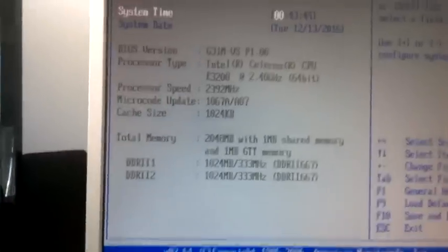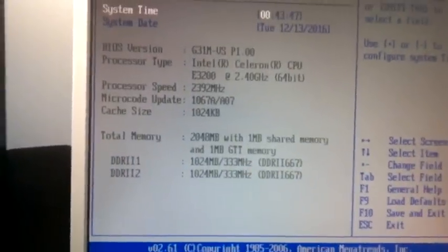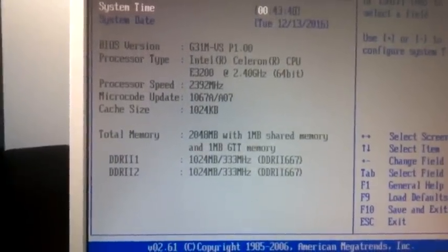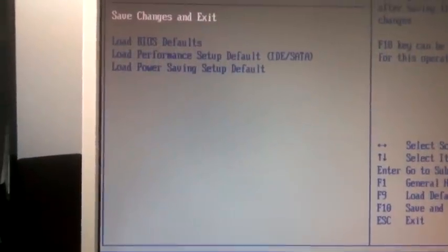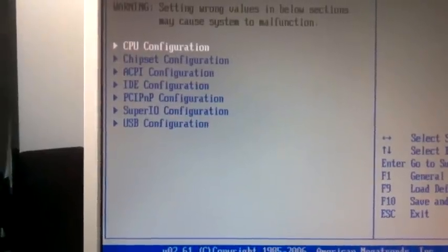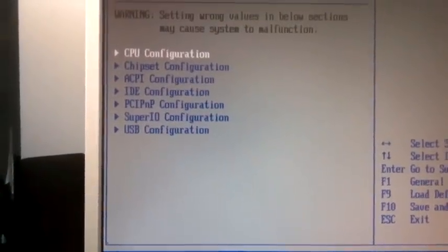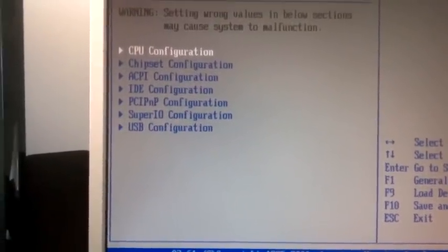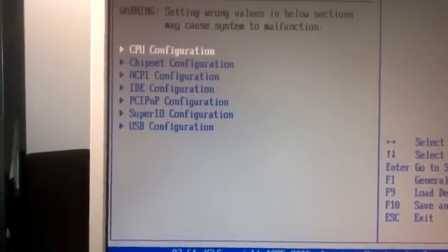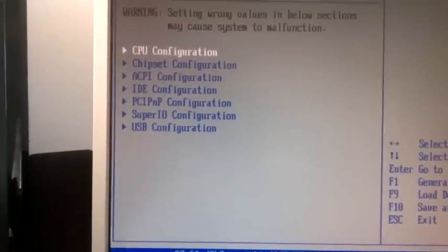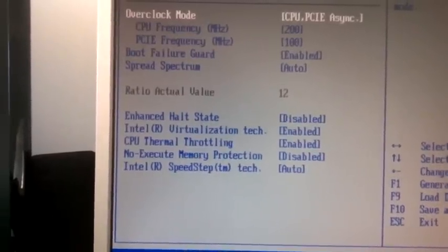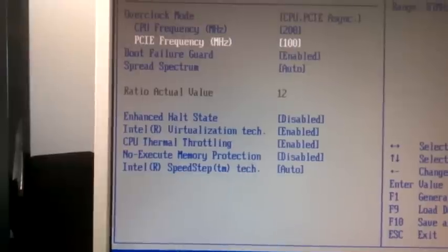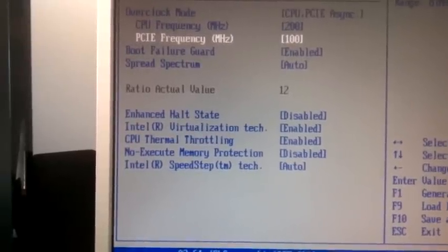What you need to do here is play a little bit with your BIOS. Go to your BIOS menu, then to CPU configuration, and change the PCI Express frequency.